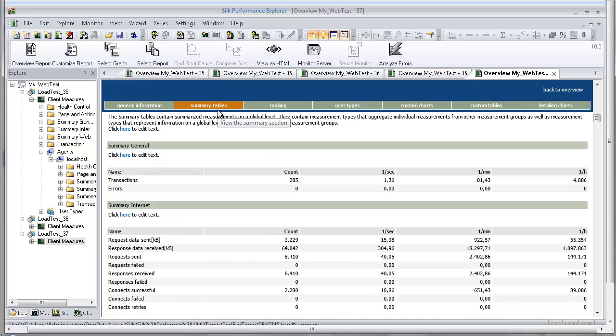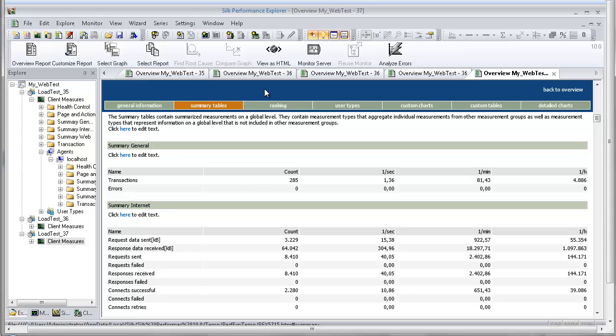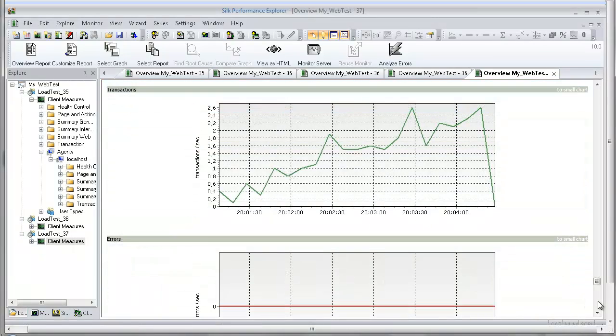The summary section contains summary measurements in tabular form. These are aggregate measurements for all virtual users. The first table provides general information, such as the number of transactions that were executed and the number of errors that occurred. All the following tables provide summary information relevant to the type of application that was tested.